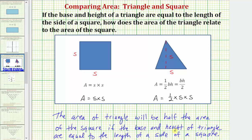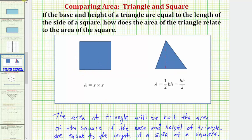Of course, if we wanted to, we could also look at a specific example to see this relationship. For example, let's say that the length of the side of the square is ten inches. Then that means the base of the triangle is also ten inches, and so is the height.